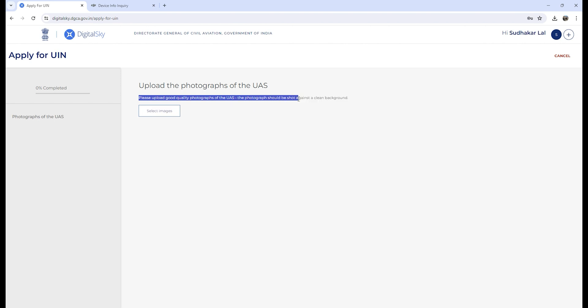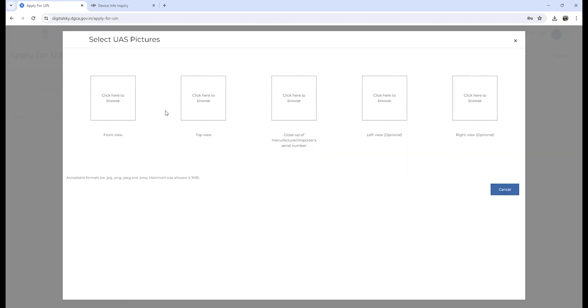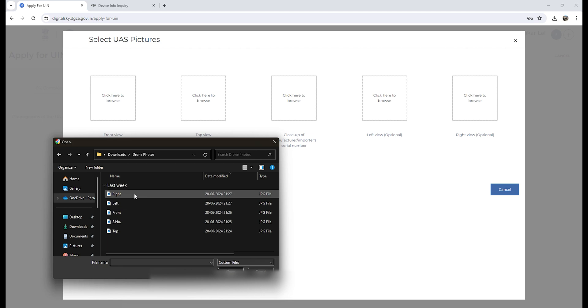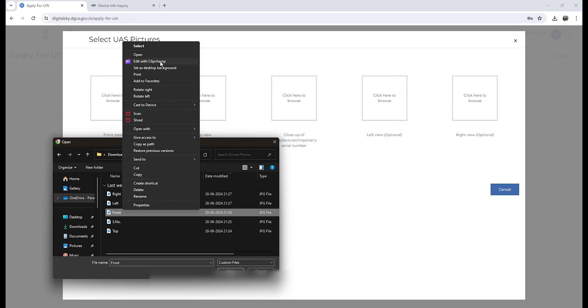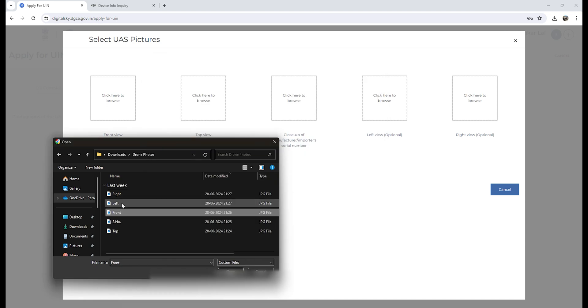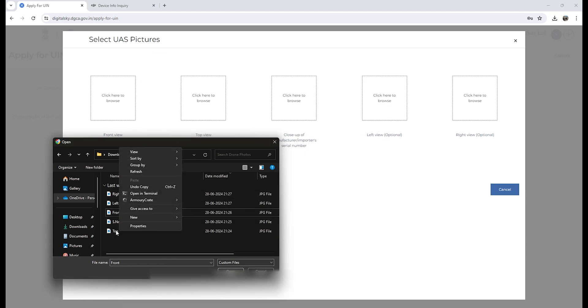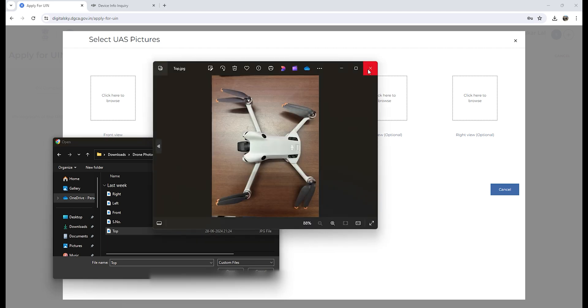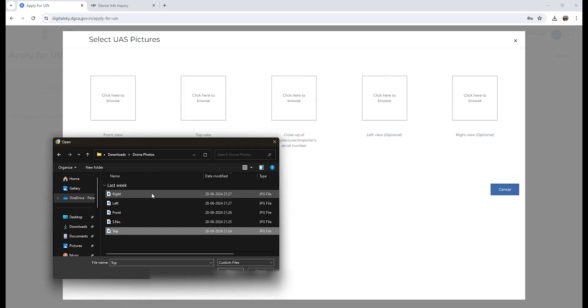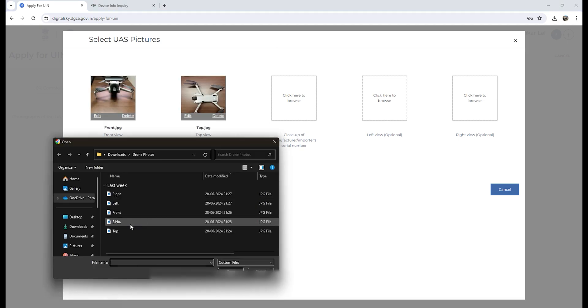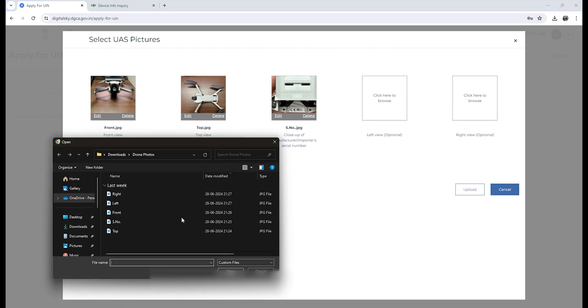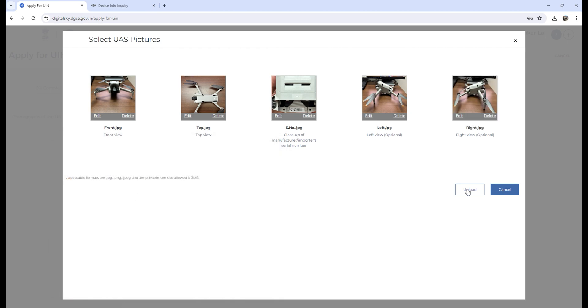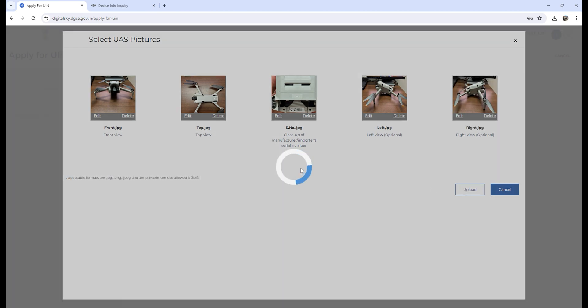For this, you need to upload the photographs of your drone. You need to click pictures of your drone—front view, top view, close-up of the manufacturer serial number, left view, and right view. The close-up of your manufacturer serial number will be under your battery, so you need to remove your battery from the drone. When you remove the battery you will see a number there. Let me quickly upload the photos. You can see the importer serial number looks like this under the battery.